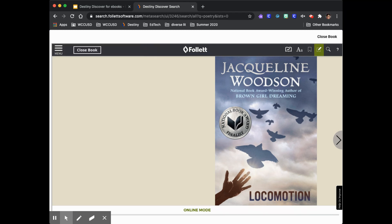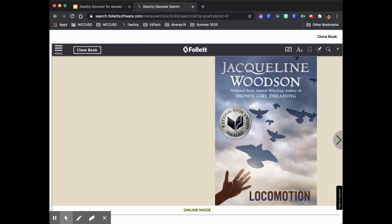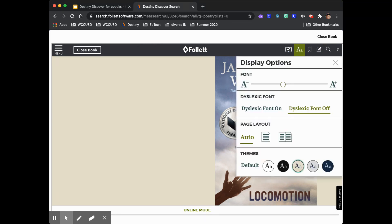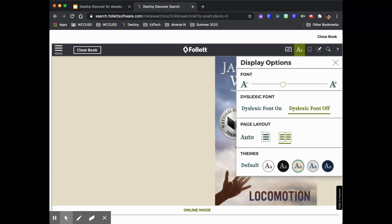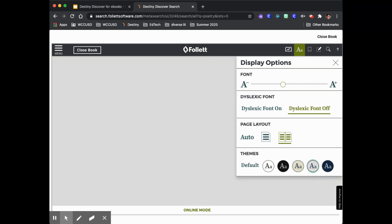You can add a bookmark. And you can change the layout. You can see one page, two pages, and you can change the font and the color of the background.